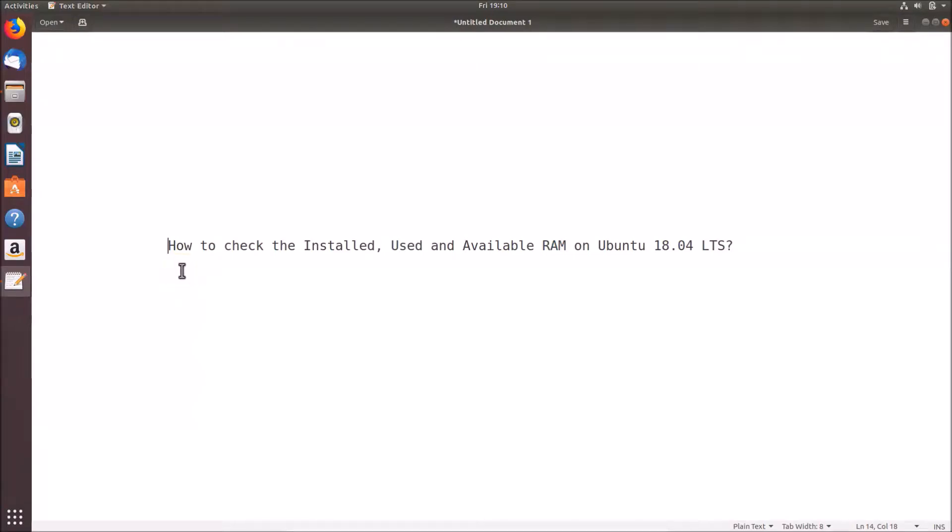Hi guys, in this tutorial I'm going to show you how to check the installed, used, and available RAM on Ubuntu 18.04 LTS. We will check it via terminal, so we need to open the terminal first.